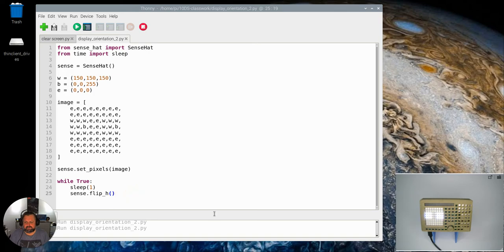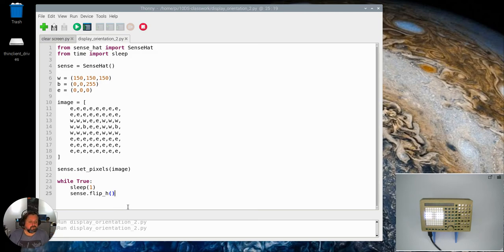So that's what we have with our flip. There is also a flip_v which will flip it from top to bottom as well.